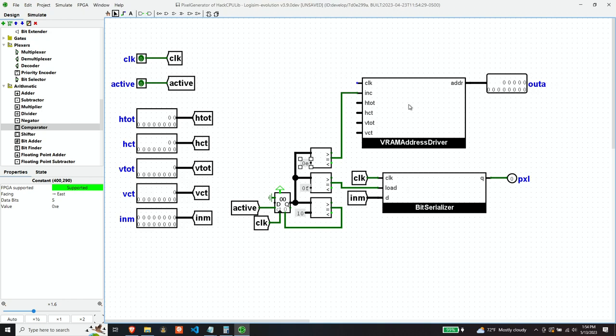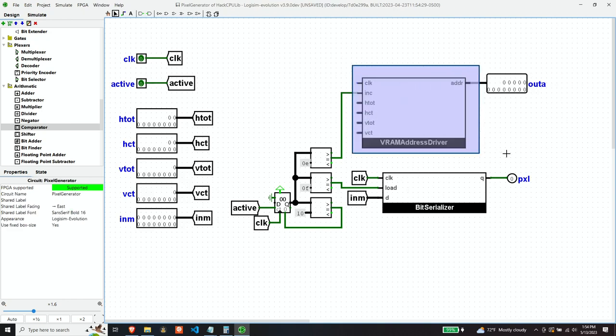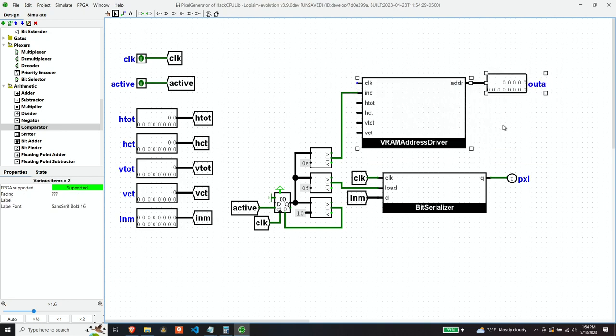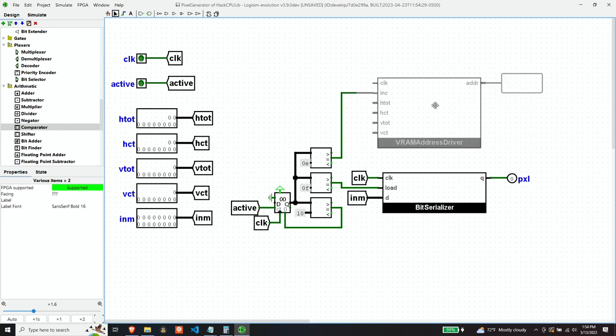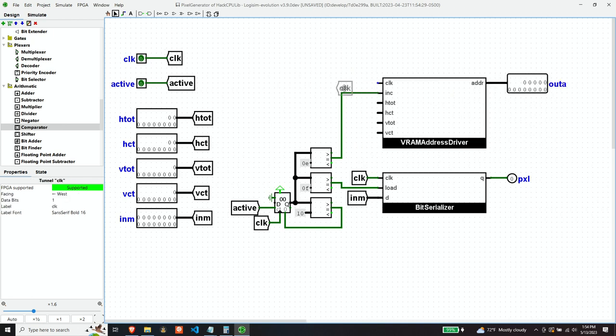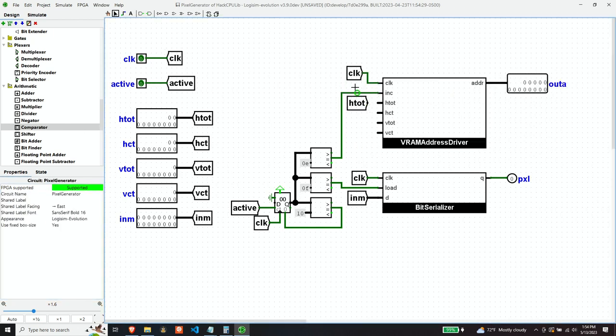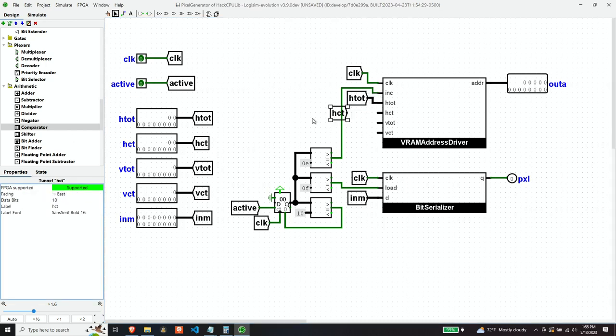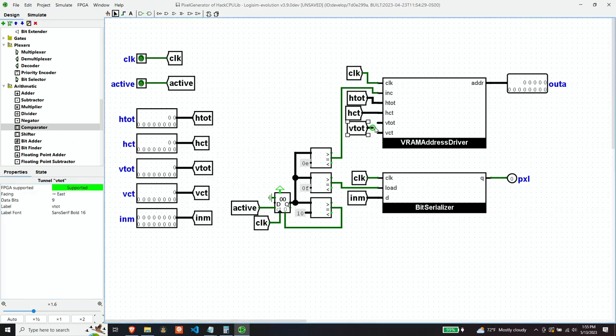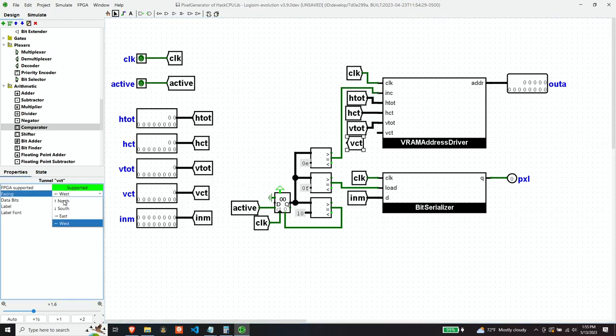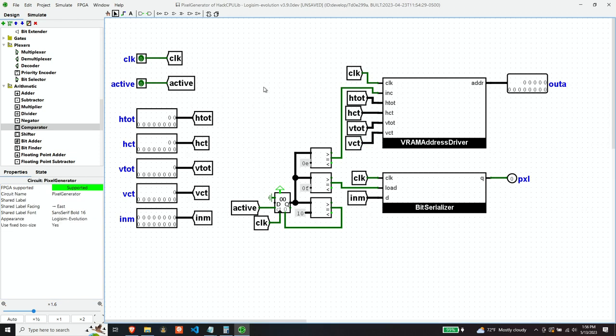Now, the rest of these values are pretty straightforward. So I'll go ahead and fill them in. This completes the pixel generator.